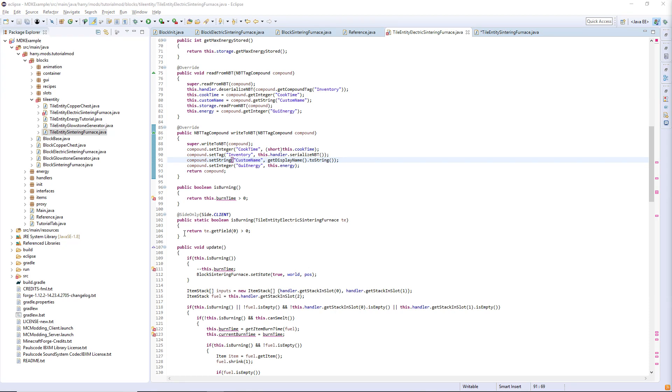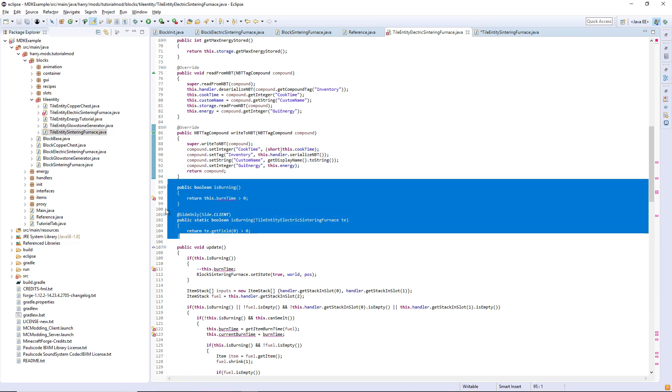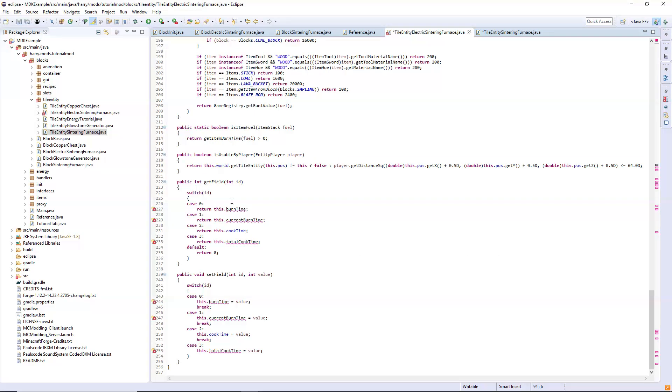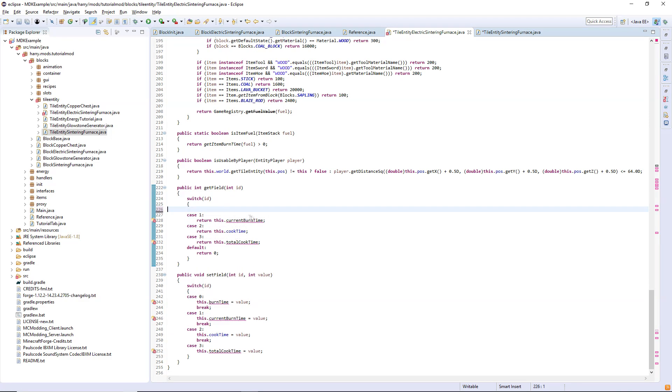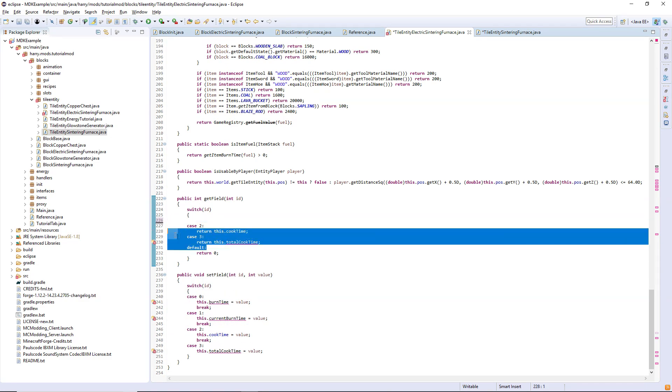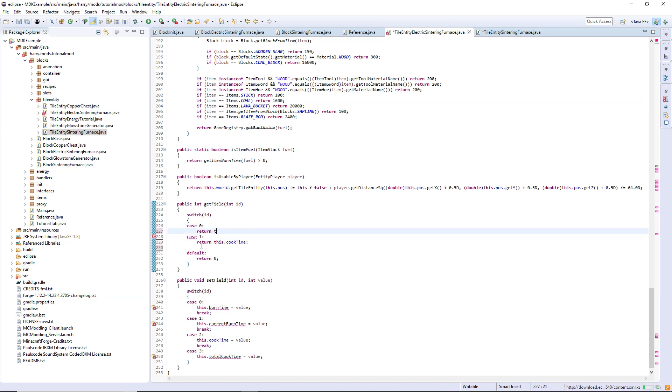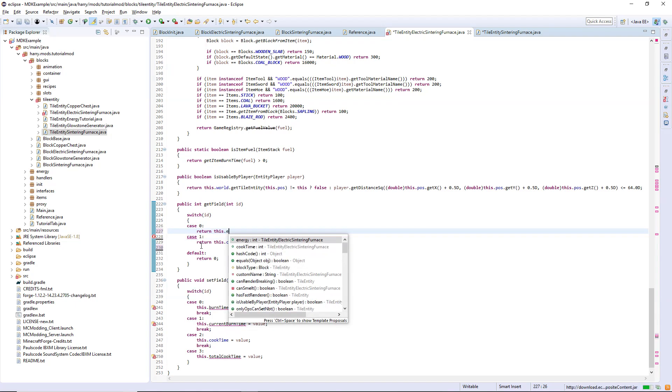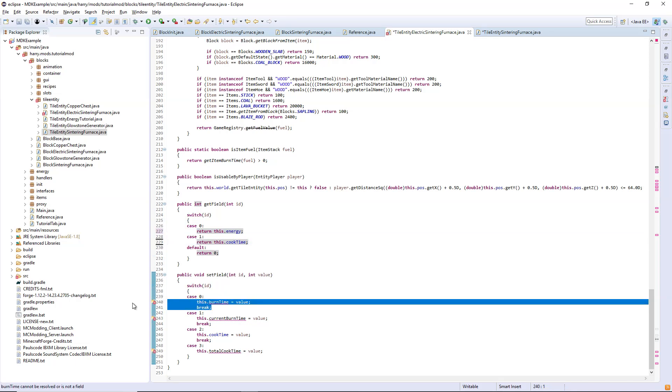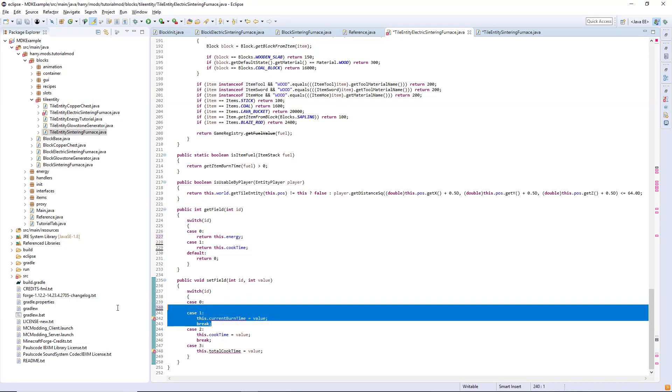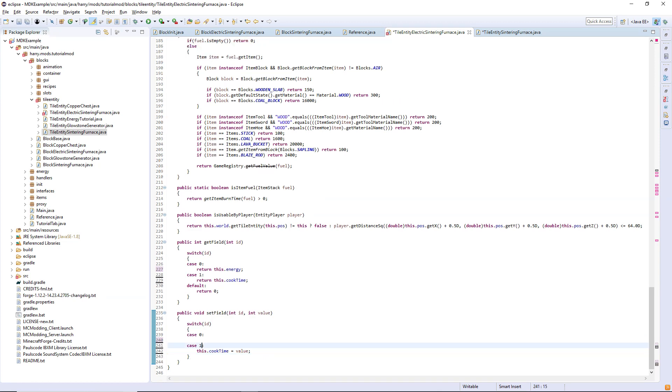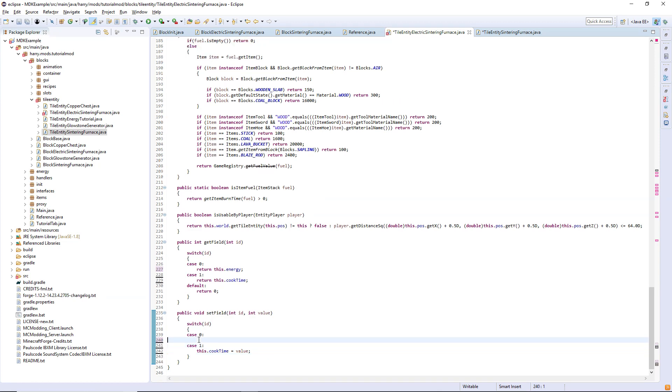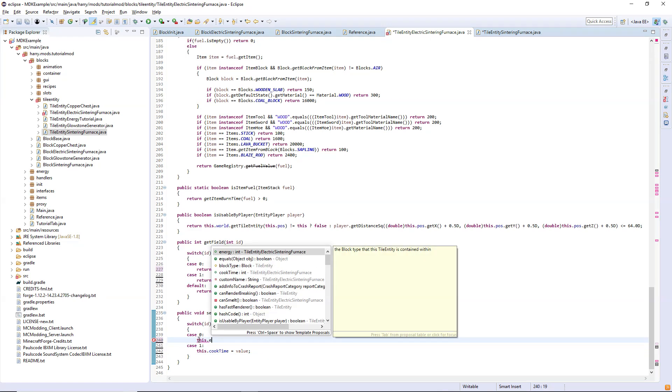You can get rid of these is burning functions and down in get field, get rid of burn time, current burn time and total cook time, change this to case one then case zero return this dot energy. Then set field get rid of burn time again, current burn time and total cook time, change this to case one and this dot energy equals value.